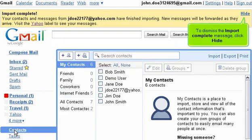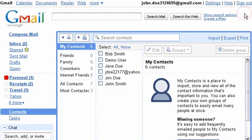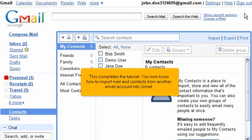To dismiss the Import Complete message, click Hide. This completes the tutorial. You now know how to import mail and contacts from another email account into Gmail.